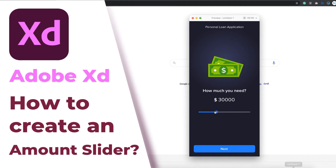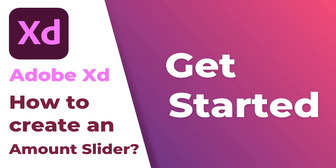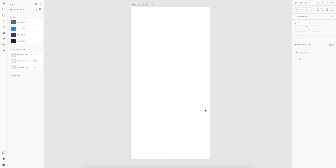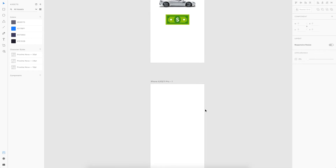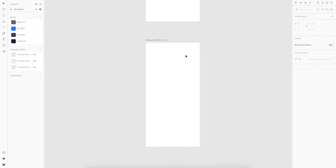So without further ado, let's go ahead and try to build this. Here we have a new document and I also have my assets ready that I've used in the demo. The main focus of this video is going to be on the creation of the slider animation and also the amount value going up and down, so I'll quickly speed up the creation of the UI part so that we can jump into the creation of the animation.